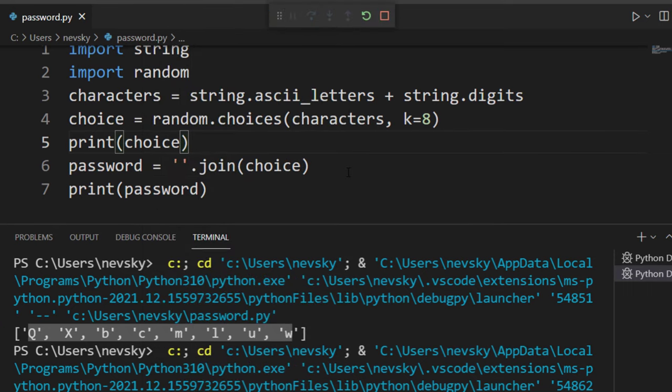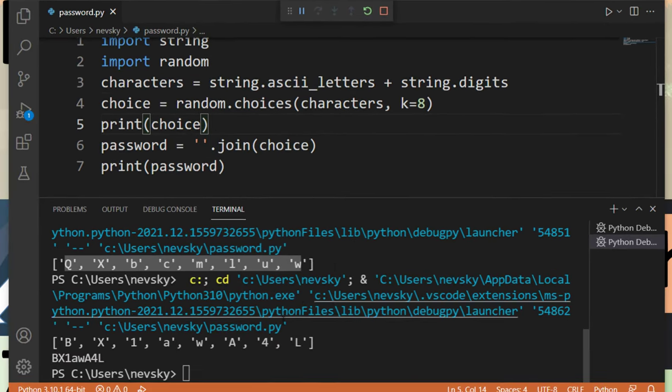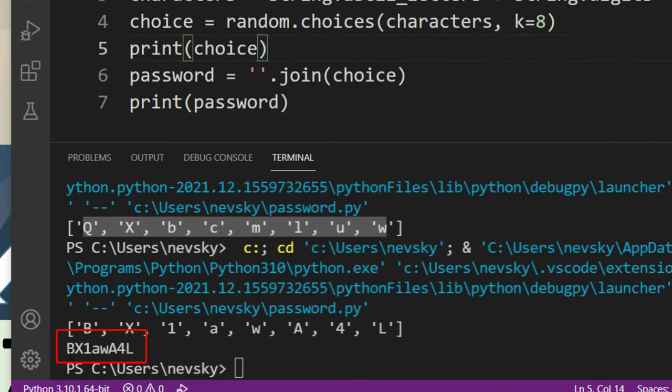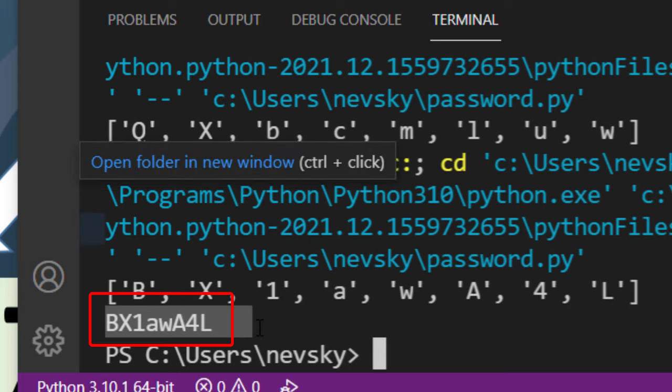Let's run this code. And as you can see, this is our randomly generated password.